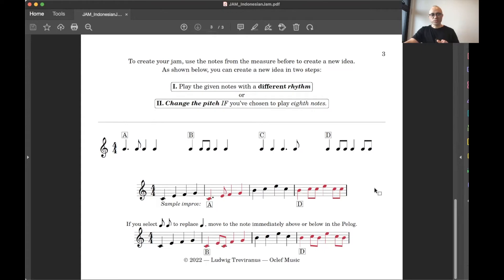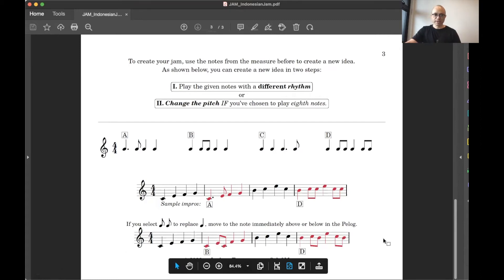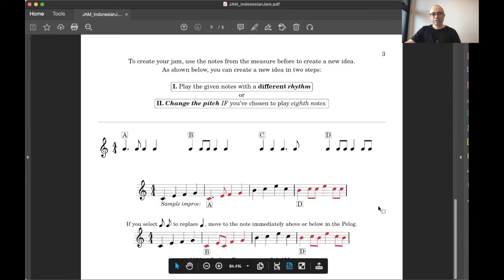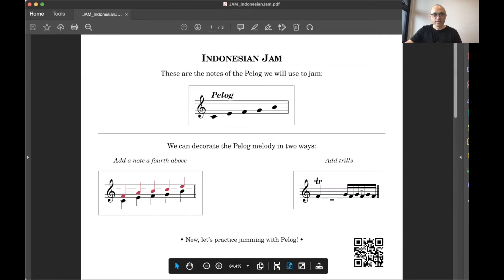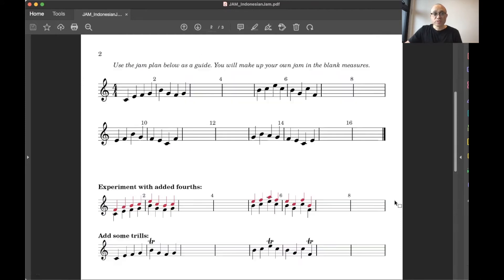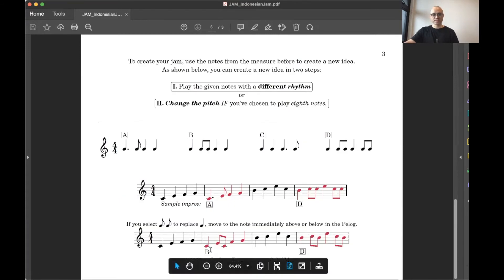Now, you can also change around some notes if you're daring. So let's say if you select two eighth notes to replace the quarter note. You're going to move to the note immediately above or below in the Pelog. Let me explain. Once you get to this E here and you're using eighth notes, you have to think to yourself, what is the note above or below E in the Pelog scale? And let's double check. The note above E is F. The note below E is C. So you're going to use either a C or an F as the second note. So it's going to sound like this.